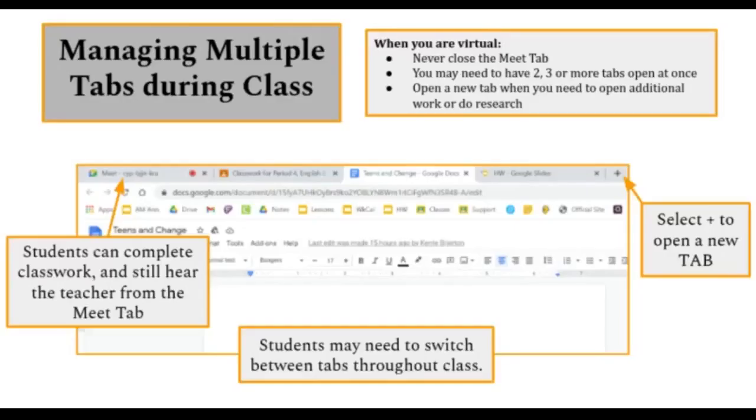Managing multiple tabs during class. When you are virtual, never close the Meet tab. You may need to have two, three, or more tabs open at once. Open a new tab when you need to open additional work or do research.